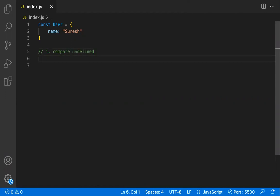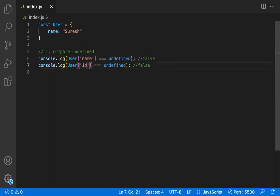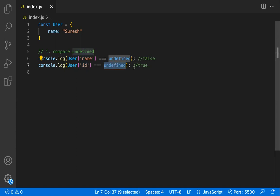If the value is undefined, it means the key does not exist. I'm writing a console check on the user object, accessing a property, and comparing it to undefined. This returns false because the 'name' key is present. If I do the same with 'id', which is not in the object, it returns true — accessing a missing key gives undefined, and comparing that to undefined gives true.